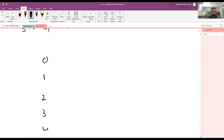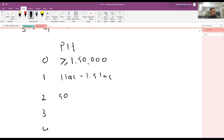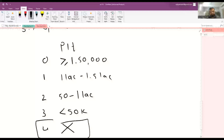In the hematologic criteria, only the platelet count is assessed. A score of zero is given when the platelet count is more than 1,50,000 per cubic millimeter. Score 1: platelets between 1,00,000 and 1,50,000. Score 2: platelets between 50,000 and 1,00,000. Score 3: platelets less than 50,000. Note that there is no score of 4 in the hematologic criteria.